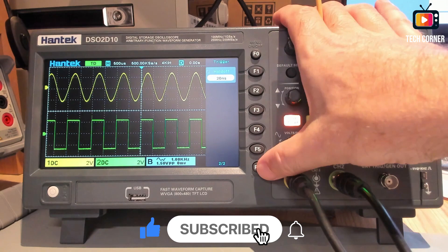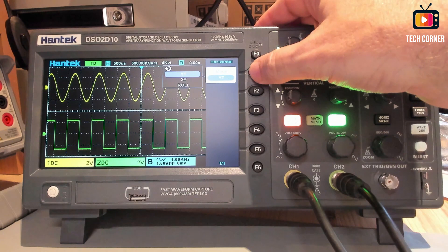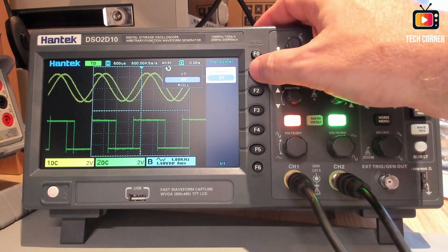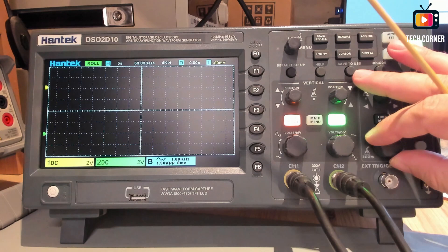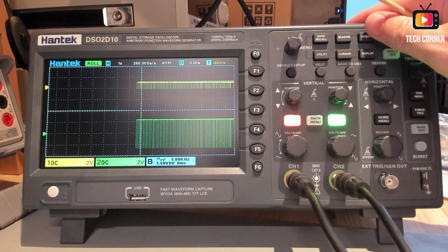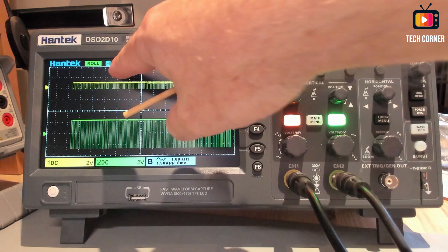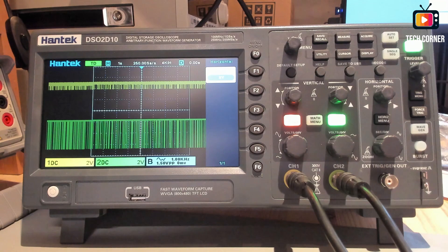We have also the horizontal menu. Where you can use the IT or XY or roll modes. Roll modes will allow you to show the signal. Like one second. It will show you the signal variating on roll mode. But this has to be a very low time stamp.